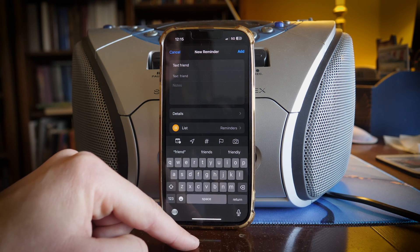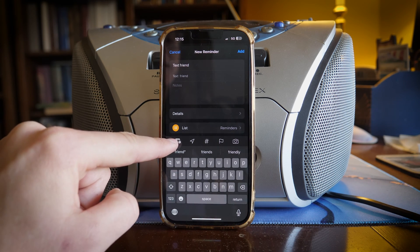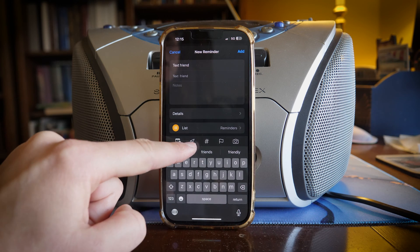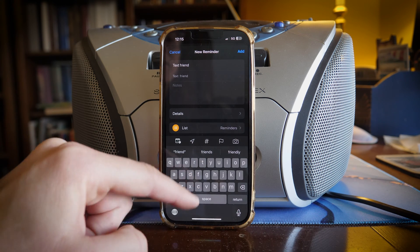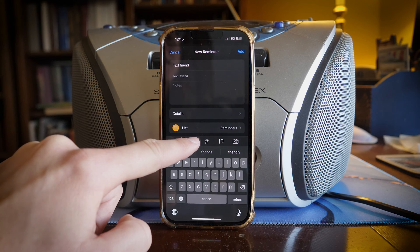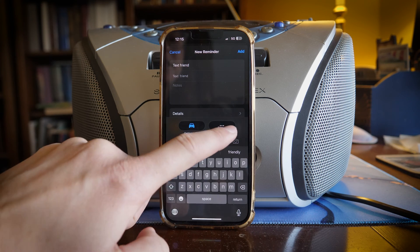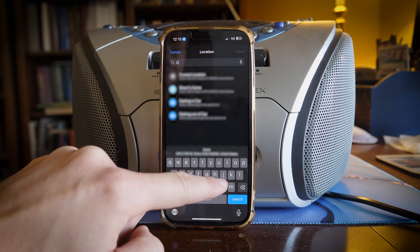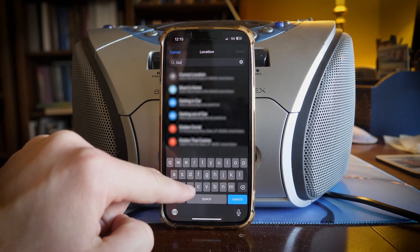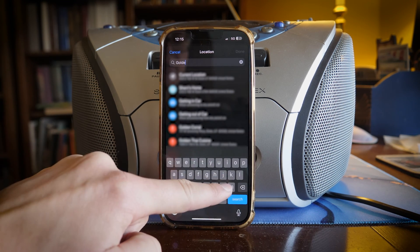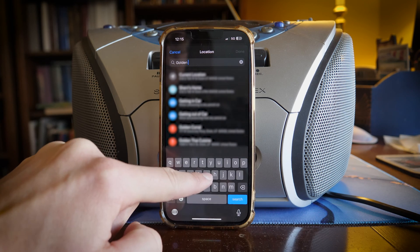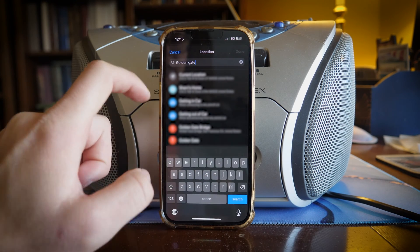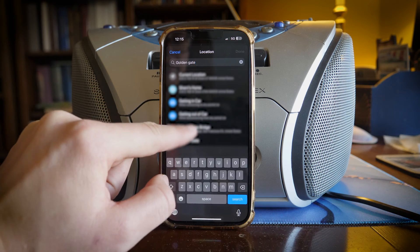Now in this reminder you can set it as a time and date. Those don't really work for me because I always just ignore them, but if I am in the location of this friend, let's say a custom location of the Golden Gate Bridge which is near where they live, anytime I'm around the Golden Gate Bridge it will send me a reminder to text that friend.